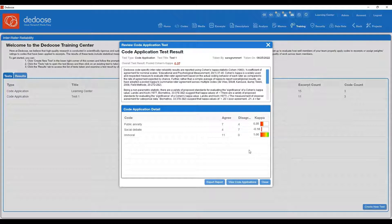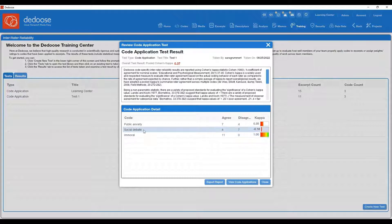So not an end all be all score, but more of a talking point and a test you can use to gauge where you and your team are, definitely having a high level of agreement such as this code of immoral or very low level of agreement such as this code social debate.